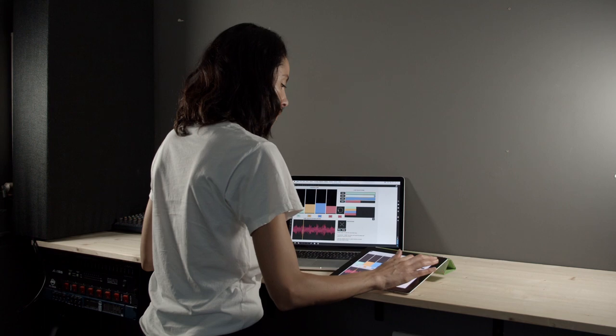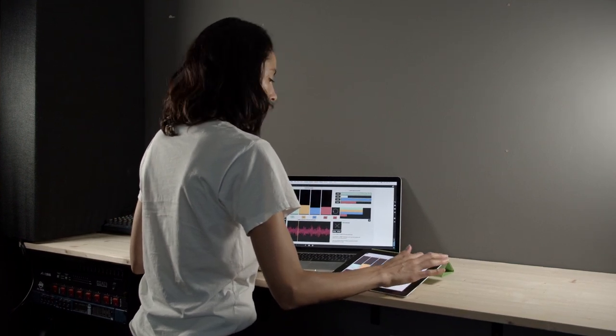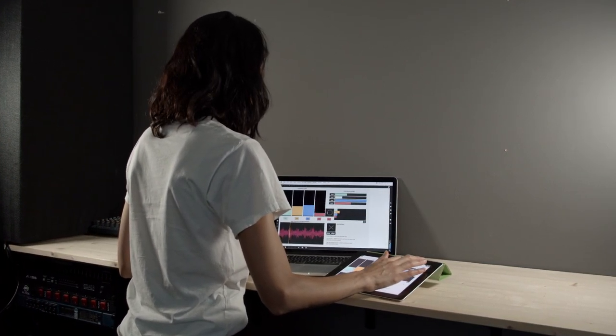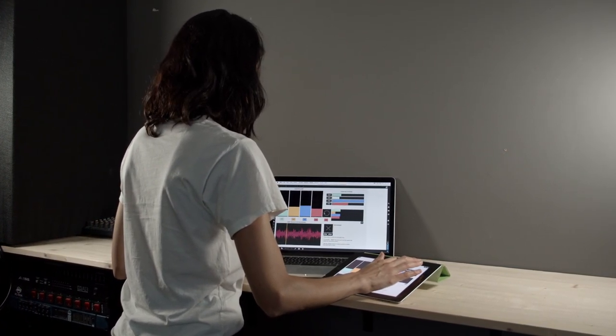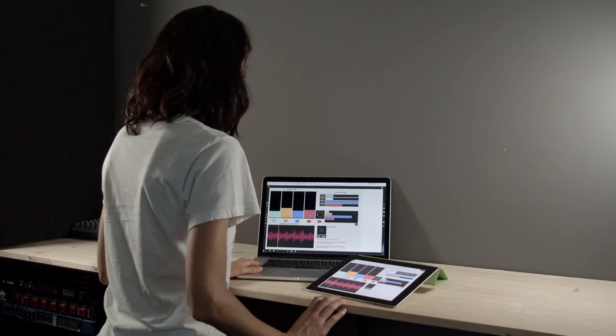Explore what you can make with MTR by digging into the patcher and investigating the MTR help patch. Happy patching!